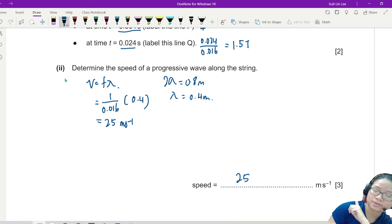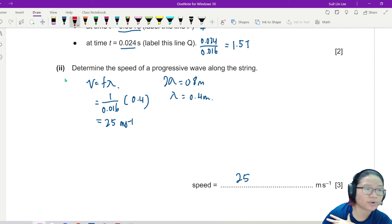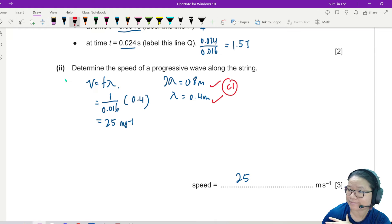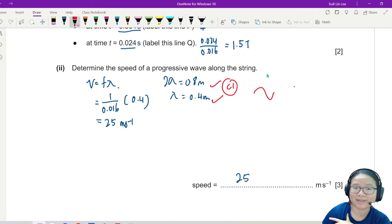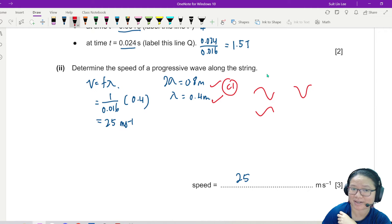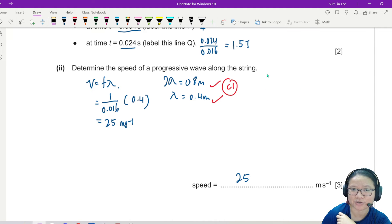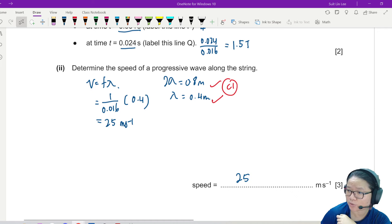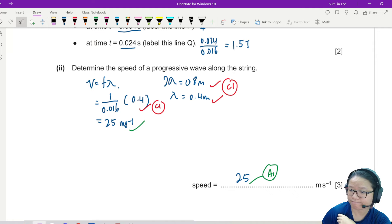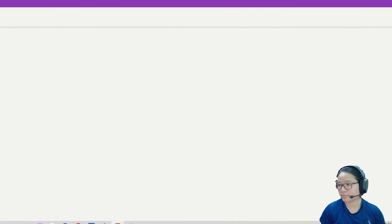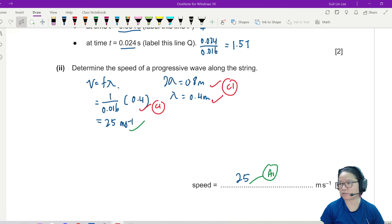This is 3 marks. You find lambda correctly — you get 1 mark, just by looking at the shape. One complete wavelength like that is 1 lambda — complete 360 degrees. After you find lambda, use V = fλ or λ over T — that's C1. Then if you get the right answer, that's A1. You also need to state the equation. Pretty doable, not too complicated.